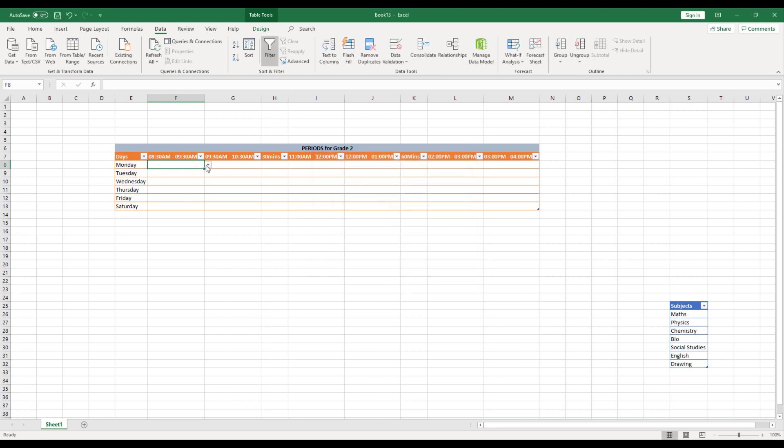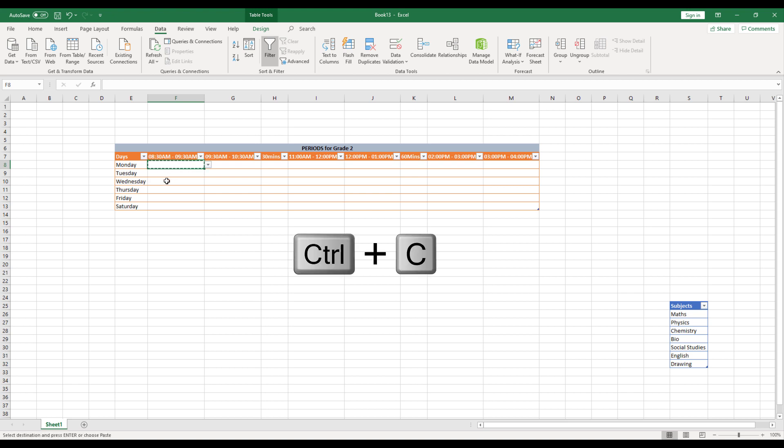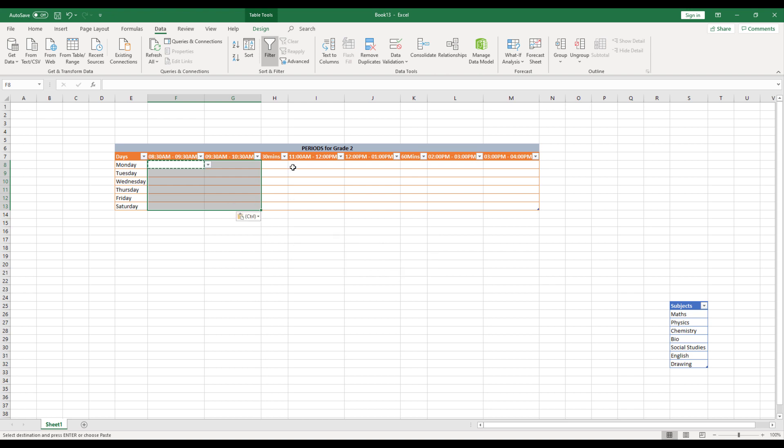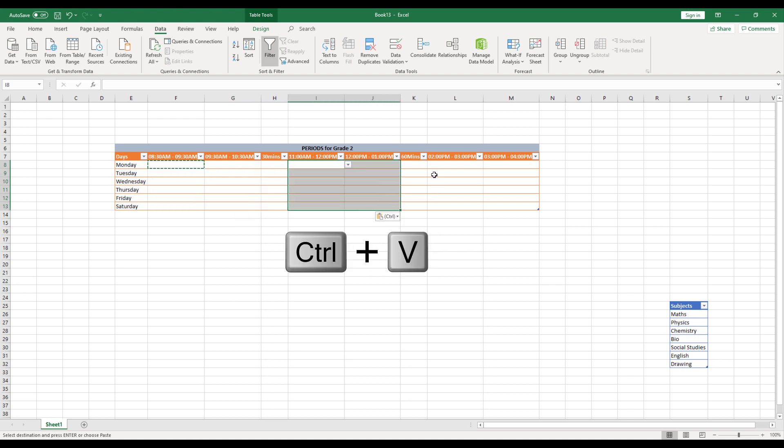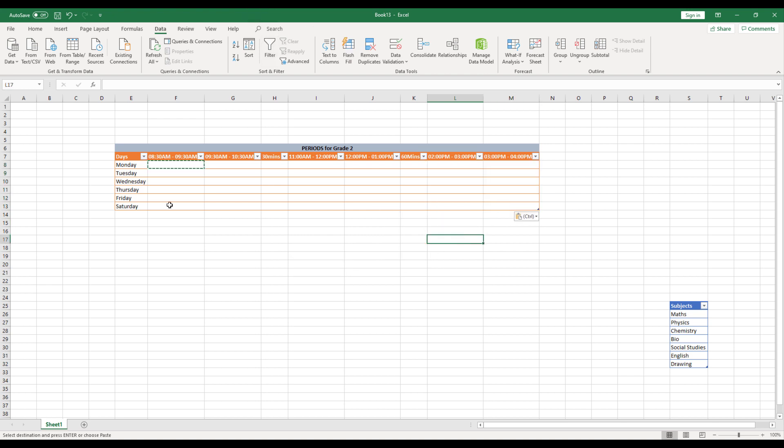So the moment you do, you can see that it has converted to dropdown. You will get this fancy dropdown over here where you can select anything you want. So same thing I need to apply for all the cells. So I'm going to copy this dropdown and I'll paste it similarly over here and over here. Now everything has become a dropdown.